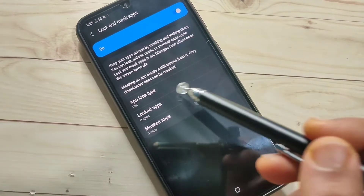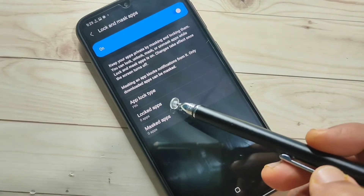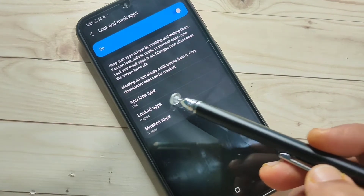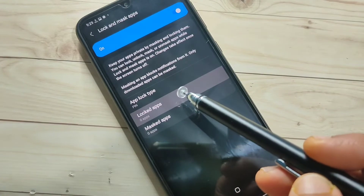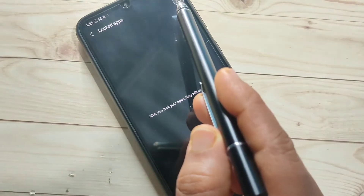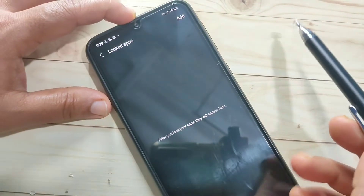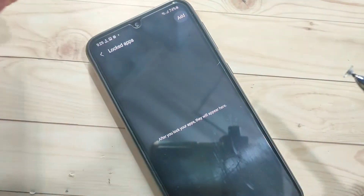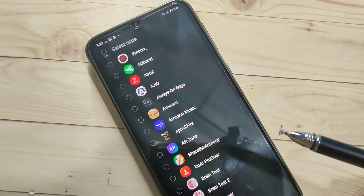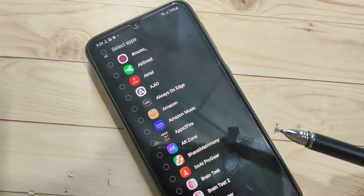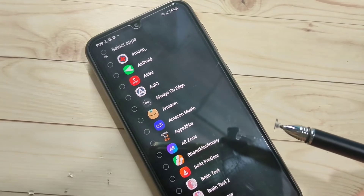The first step is completed — the app lock type is PIN. Next, tap on Lock Apps, then tap the Add button on the top right side. Here you can see all the applications installed on your device.